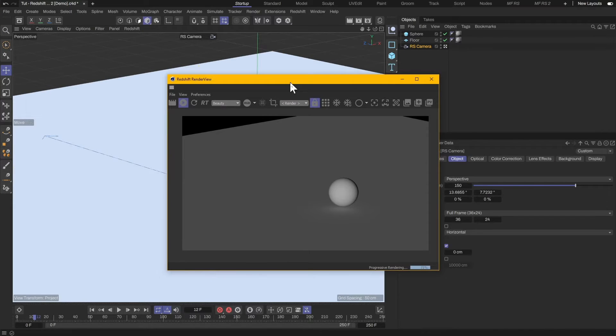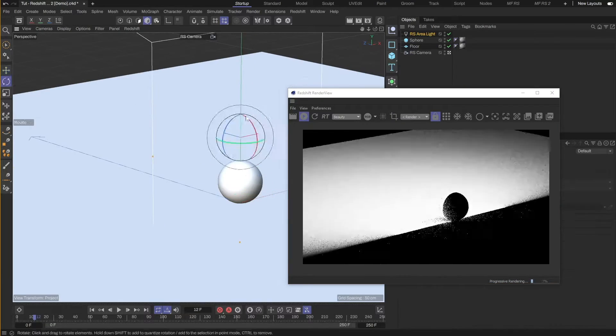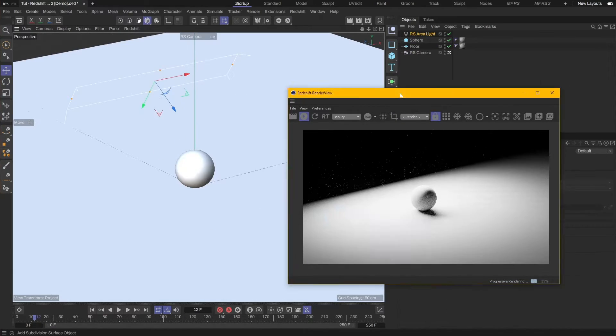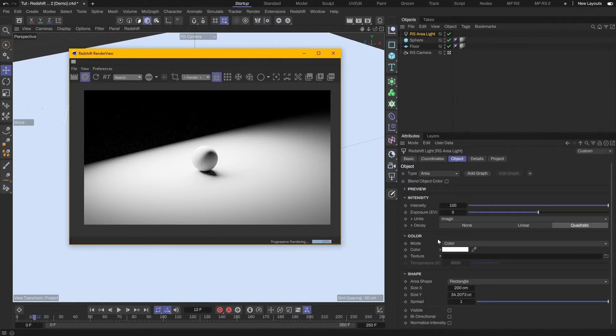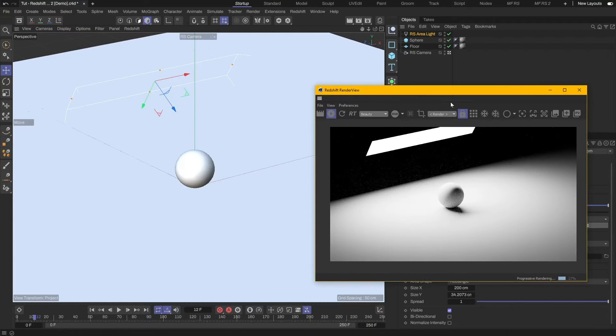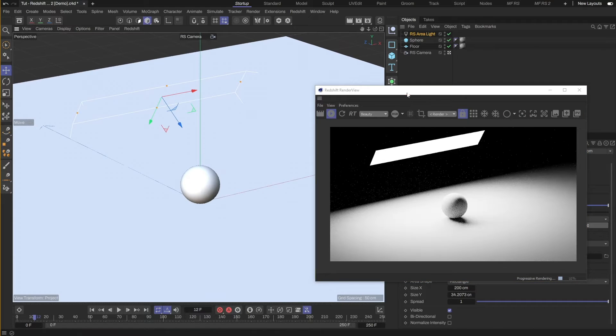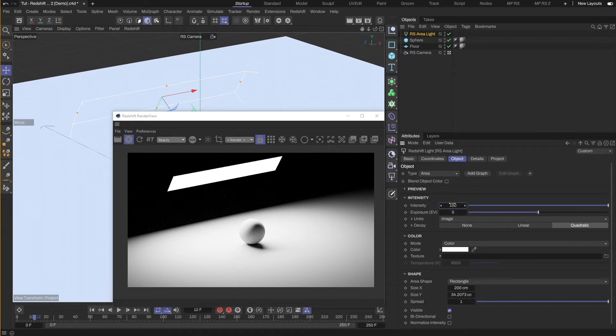I will create an area light and position it over the ball. I will also turn on the visibility so that we can see the light in the render view. And I'll lower the brightness of the light.